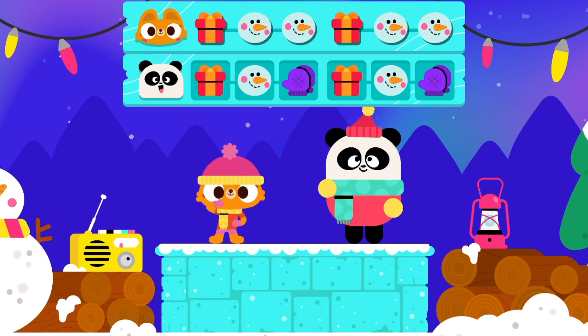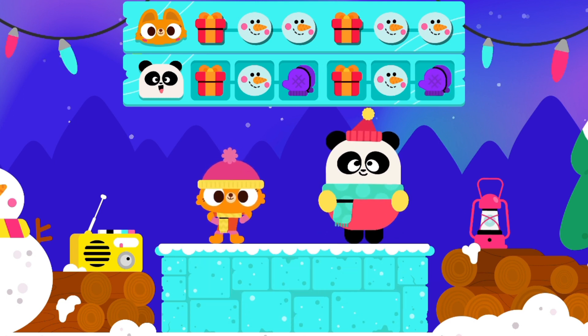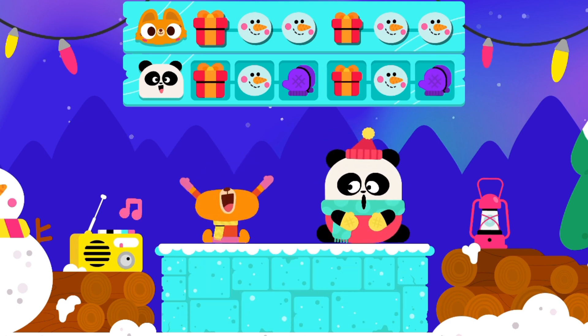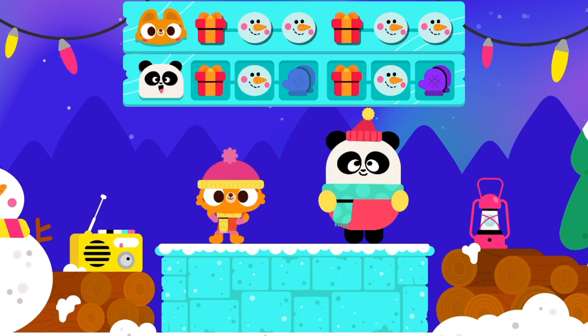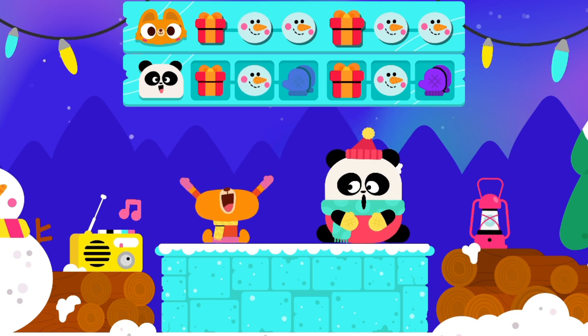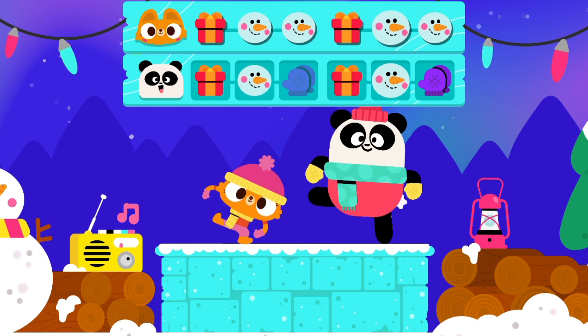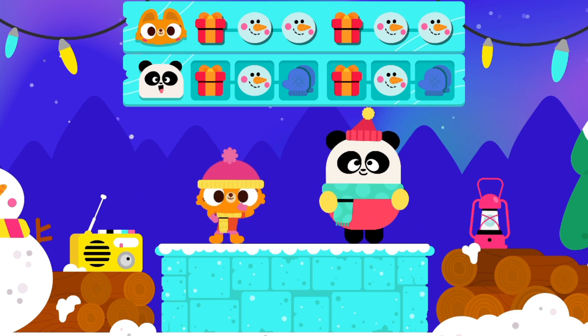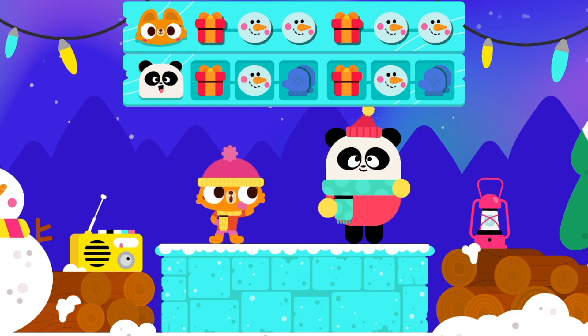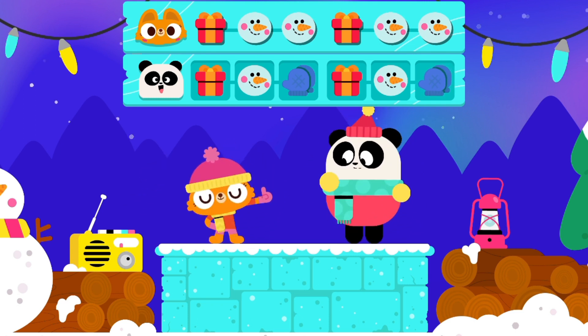Shake your body! Present! Snowman! Present! Snowman! Uh-oh! That's not the pattern! Try again!